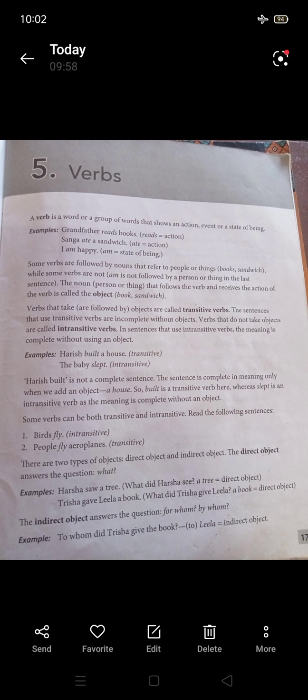If the verb does not require an object to complete the meaning of the sentence, it is an intransitive verb. Transitive verbs take an object; intransitive verbs do not take an object. If there is no object after the verb, then it is an intransitive verb.